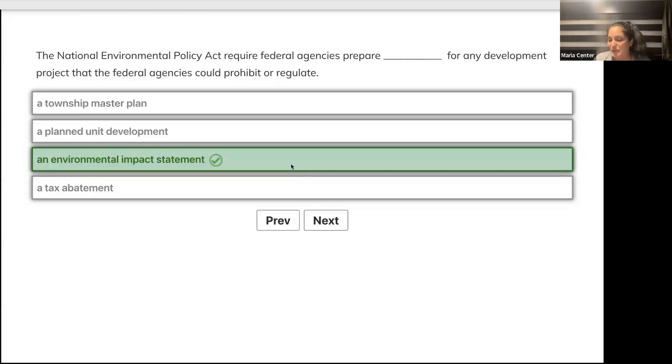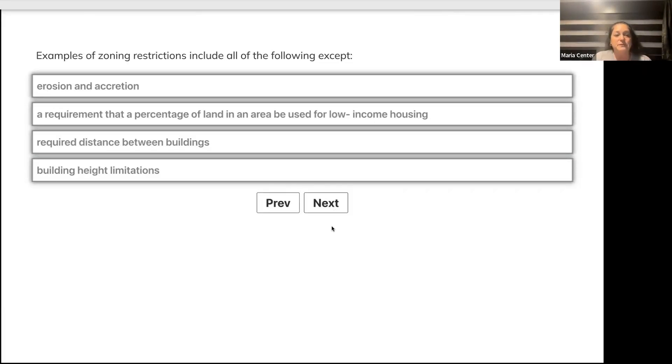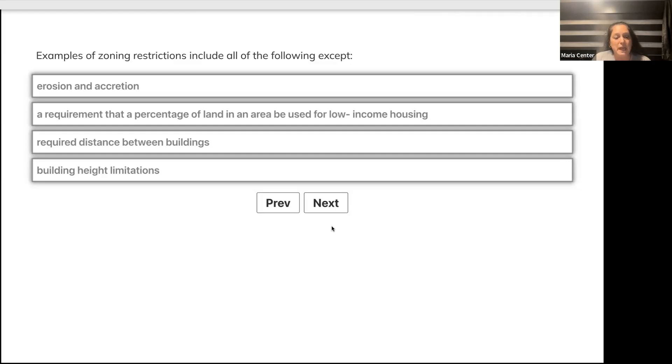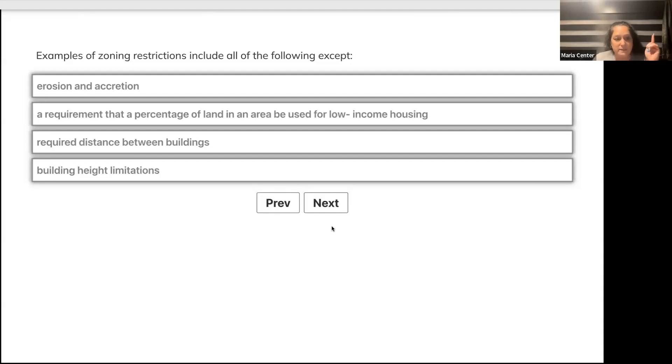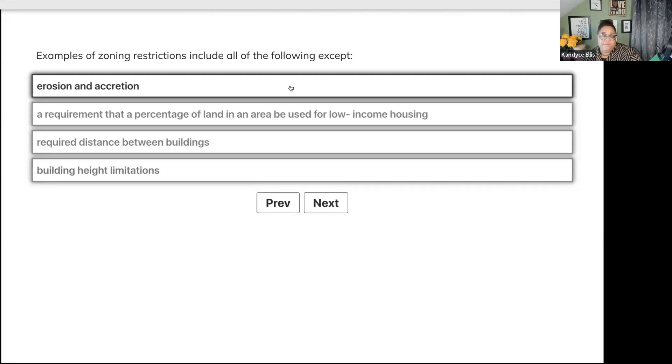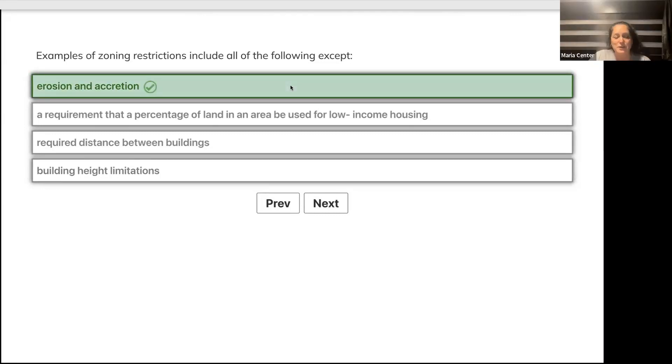Examples of zoning restrictions include all of the following except: erosion and accretion, a requirement that a percentage of land be used for low-income housing, required distance between buildings, or building height limitations. Which one isn't? Erosion and accretion, because we know those are water words.